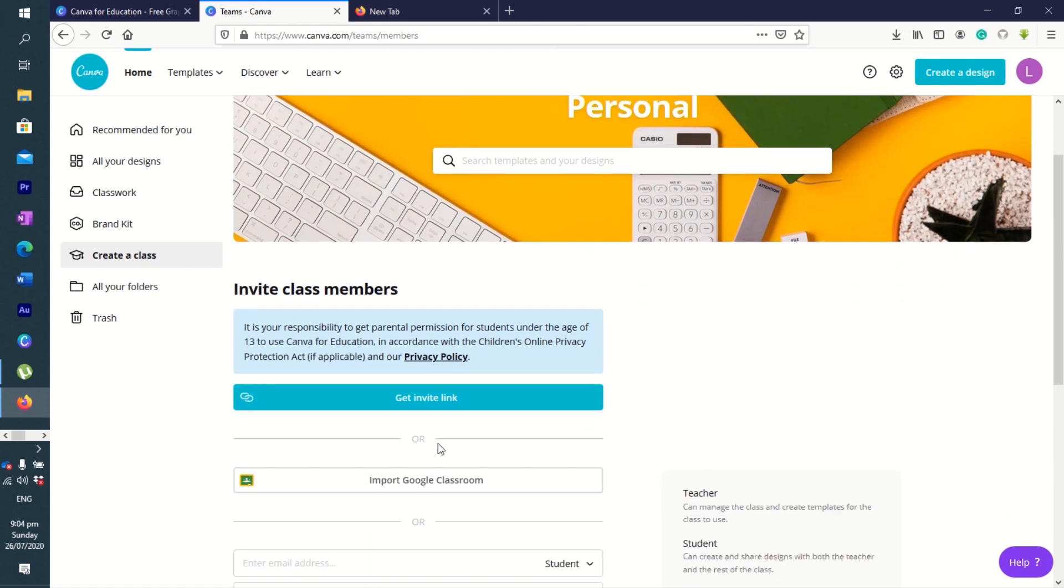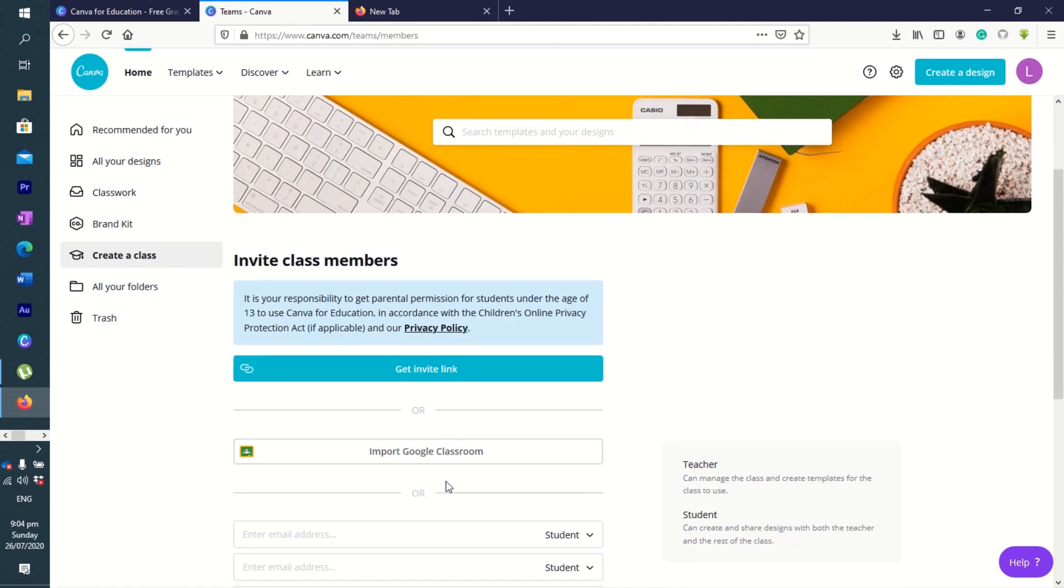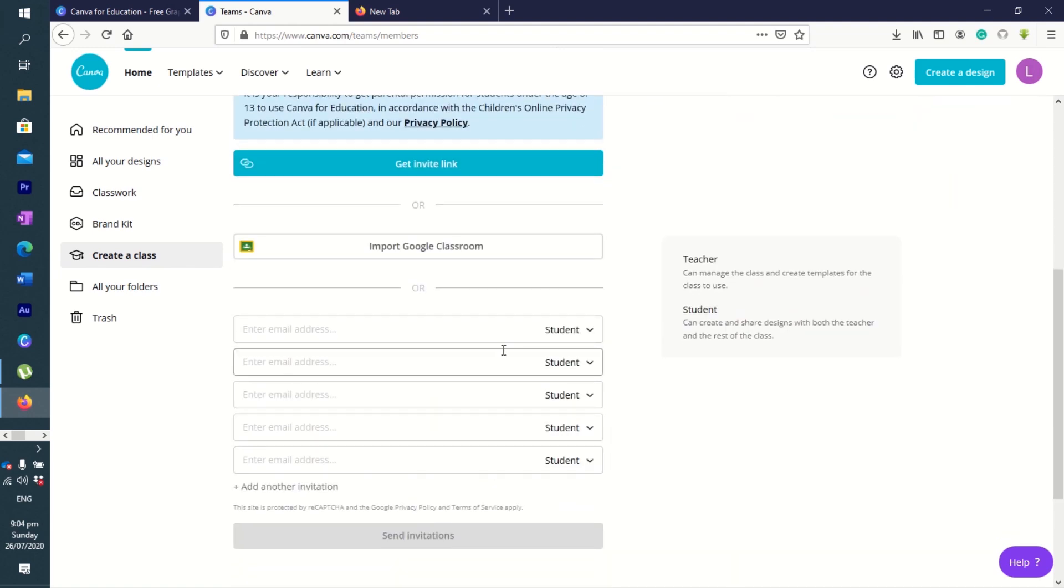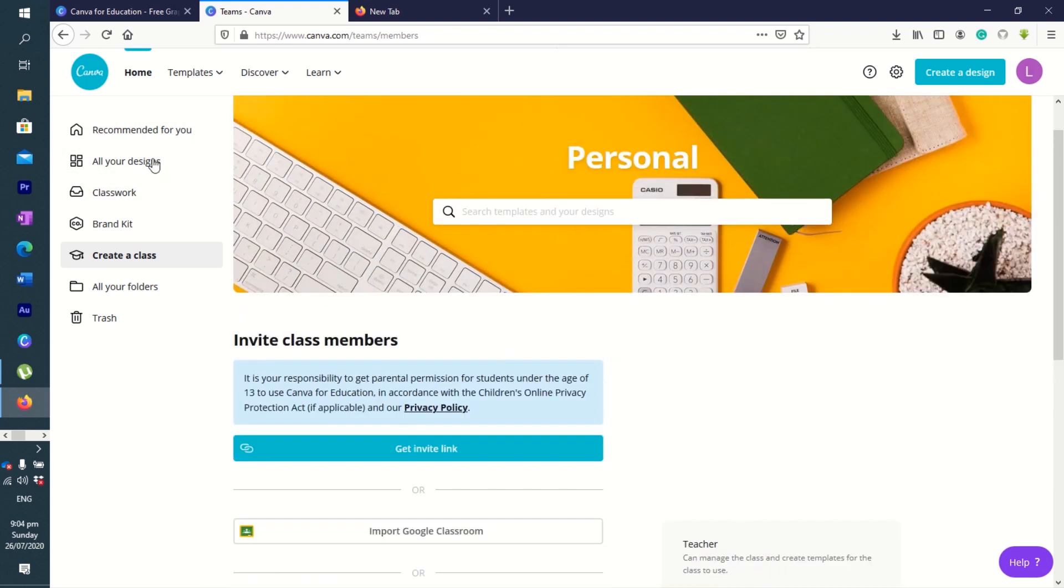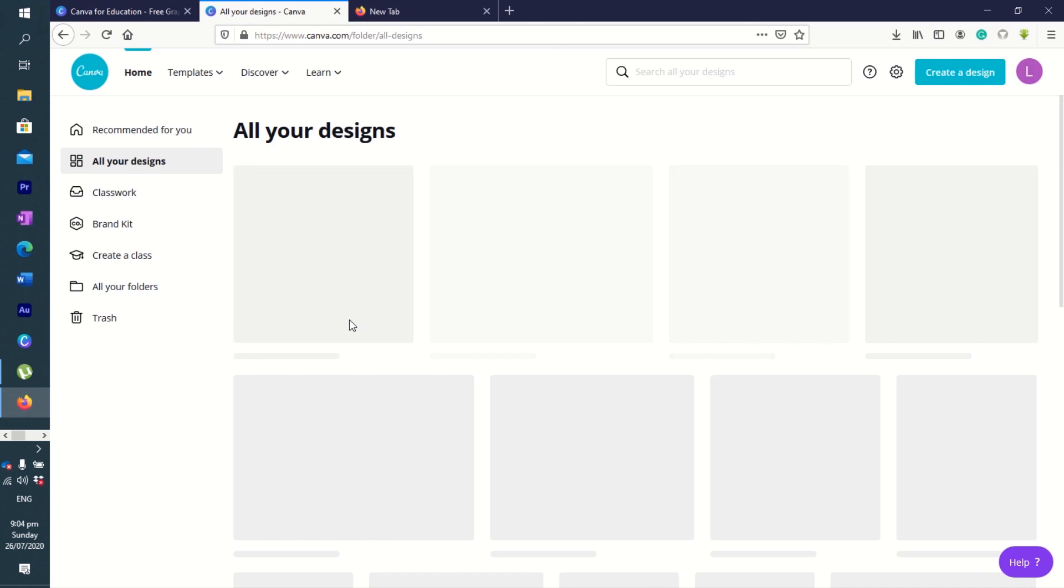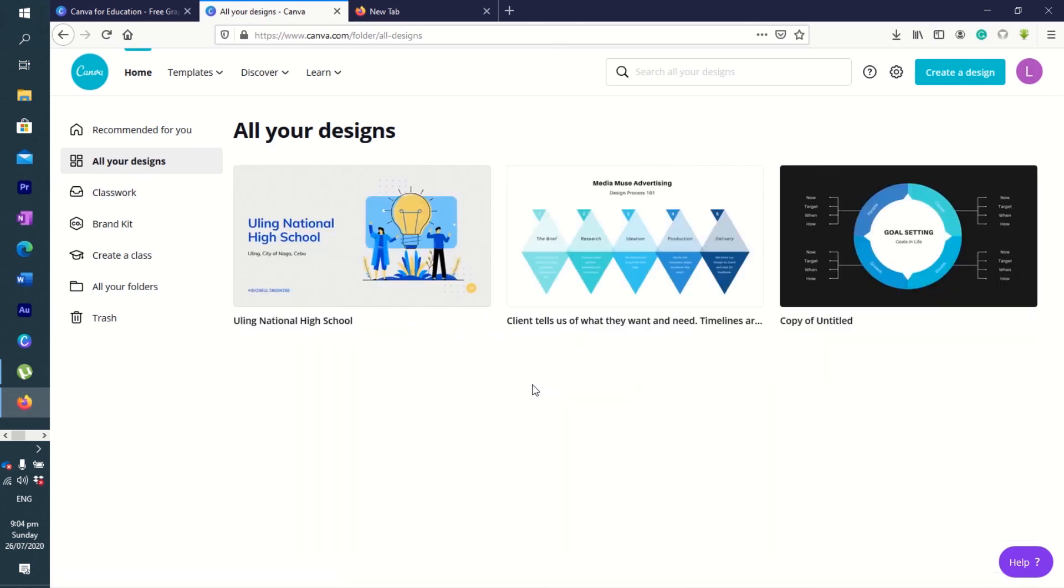You can add your students here. It's something that is very useful. You can also import using Google Classroom. You have students here, you can just enter their email address. You can also create your design. You have your designs here.